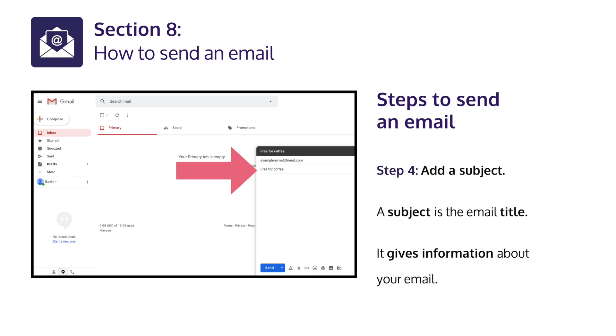Step 4: Add a subject. A subject is the e-mail title. It gives information about your e-mail.